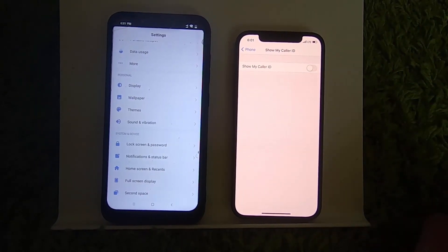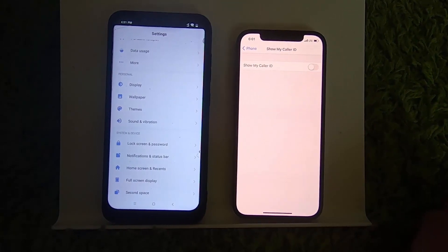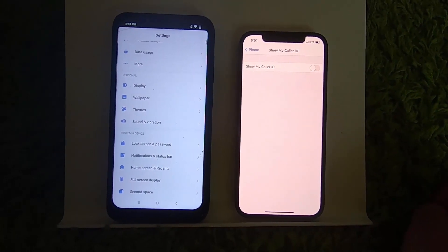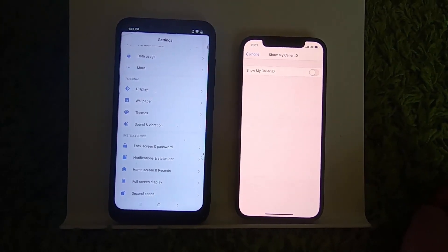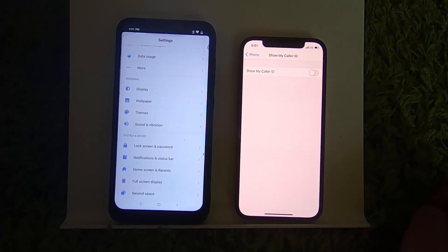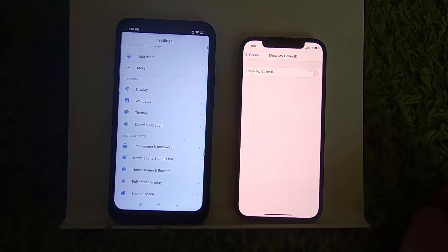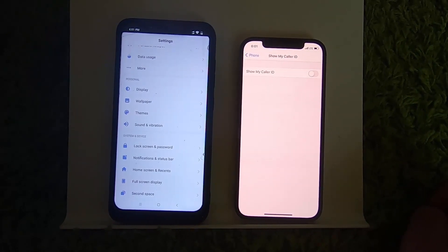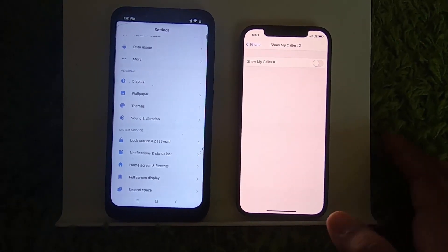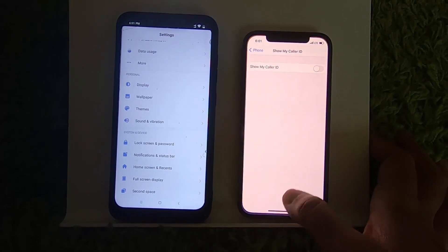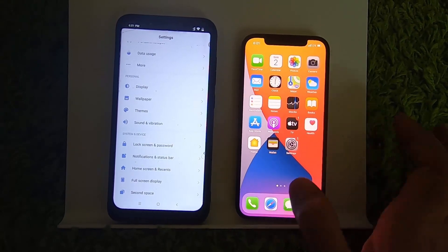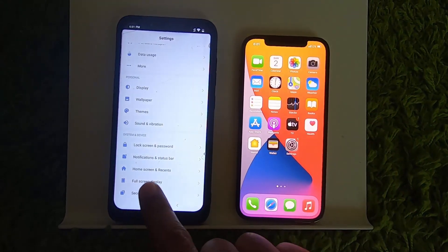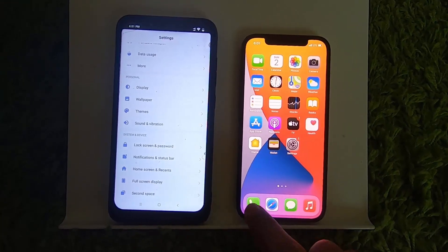You can disable it, and once you disable Show My Caller ID, when you call another person it will not reveal your caller ID. So let's test this — I'm going to call a number which is on my Android phone.